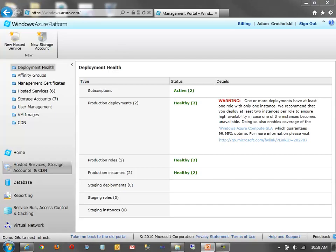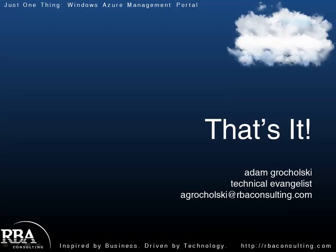And that brings us to the end of this version of just one thing. So, hopefully, it gives you some good information about how to use the Windows Azure Management Portal and all the various things you can start looking into to get familiar with managing your Azure hosted solutions.